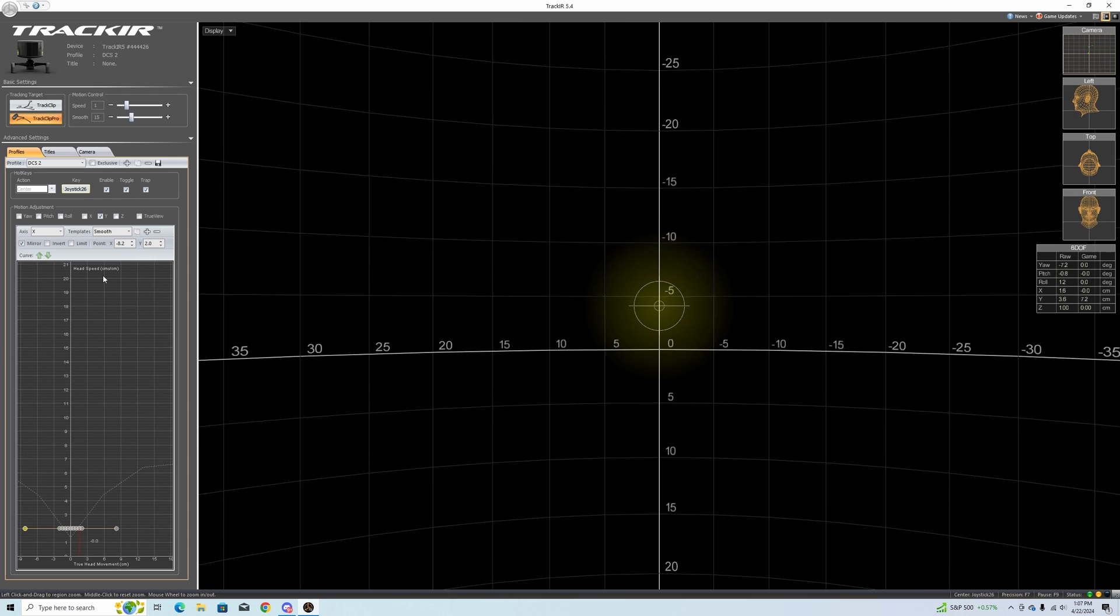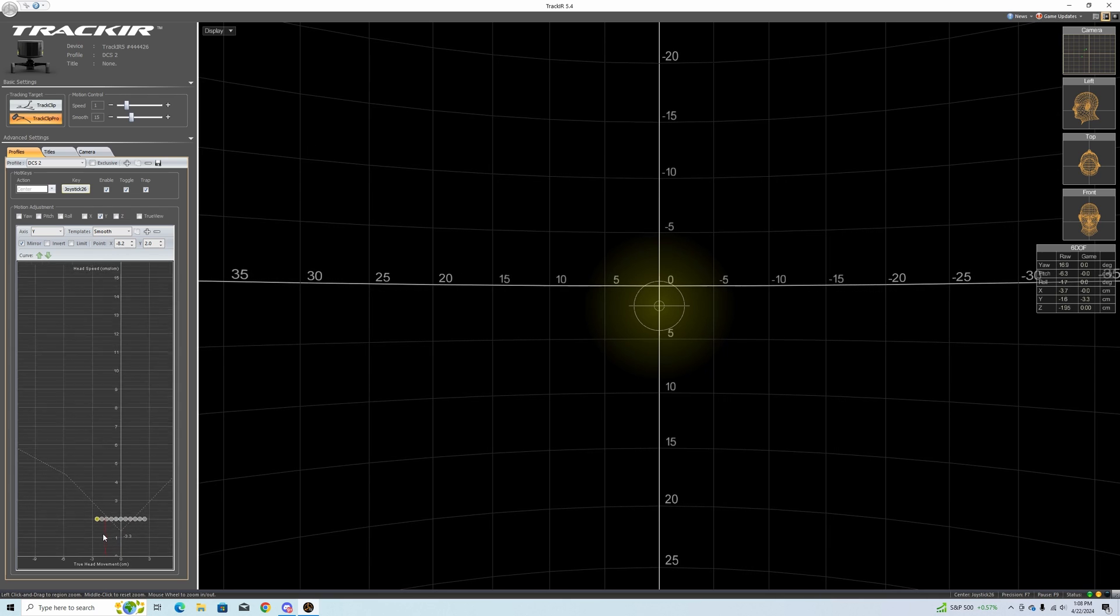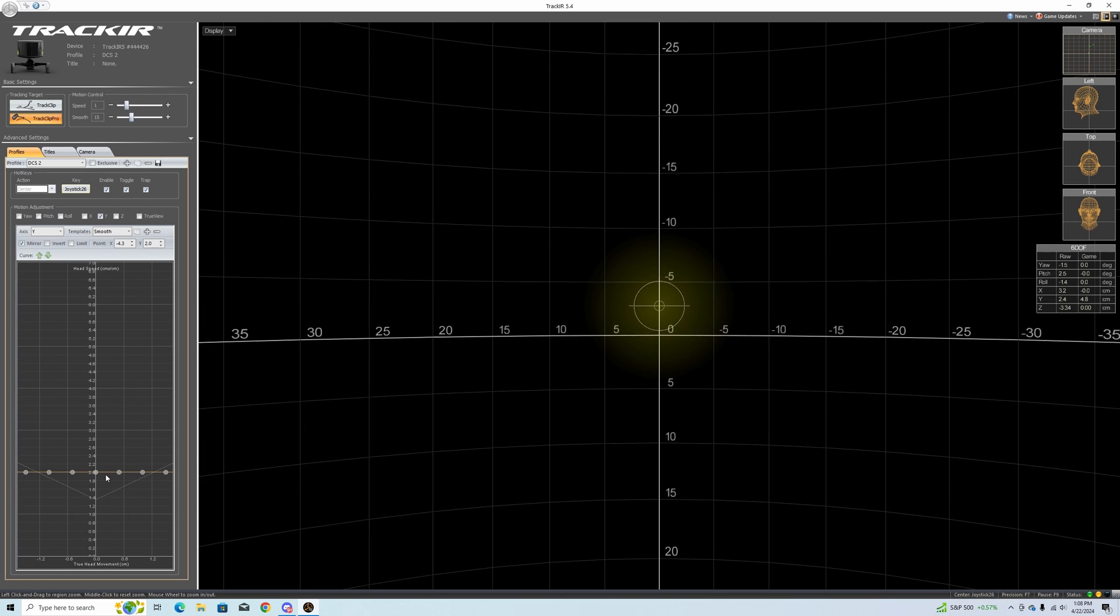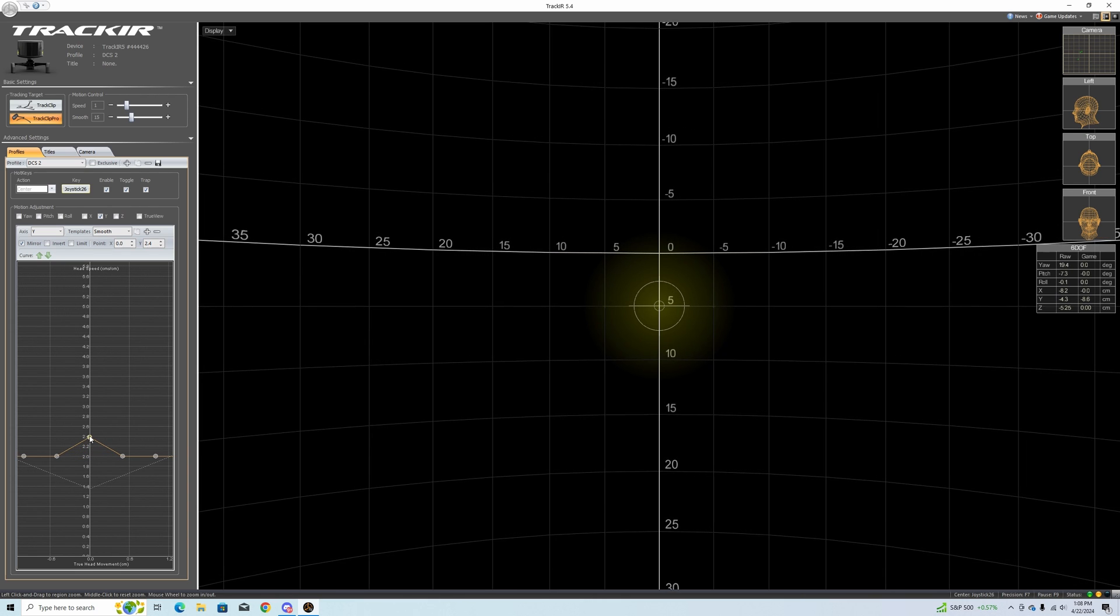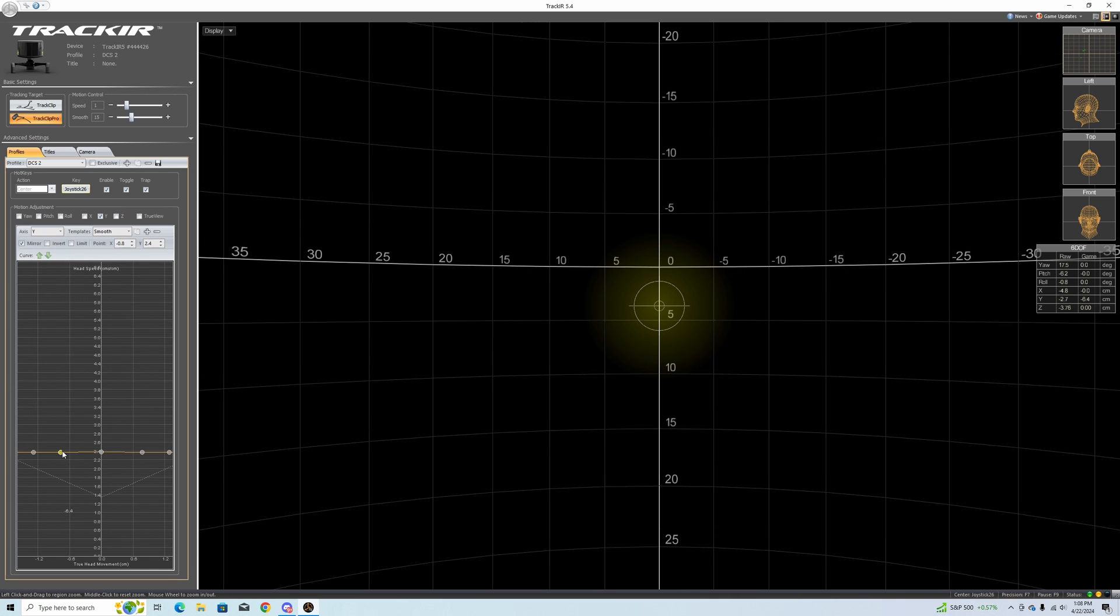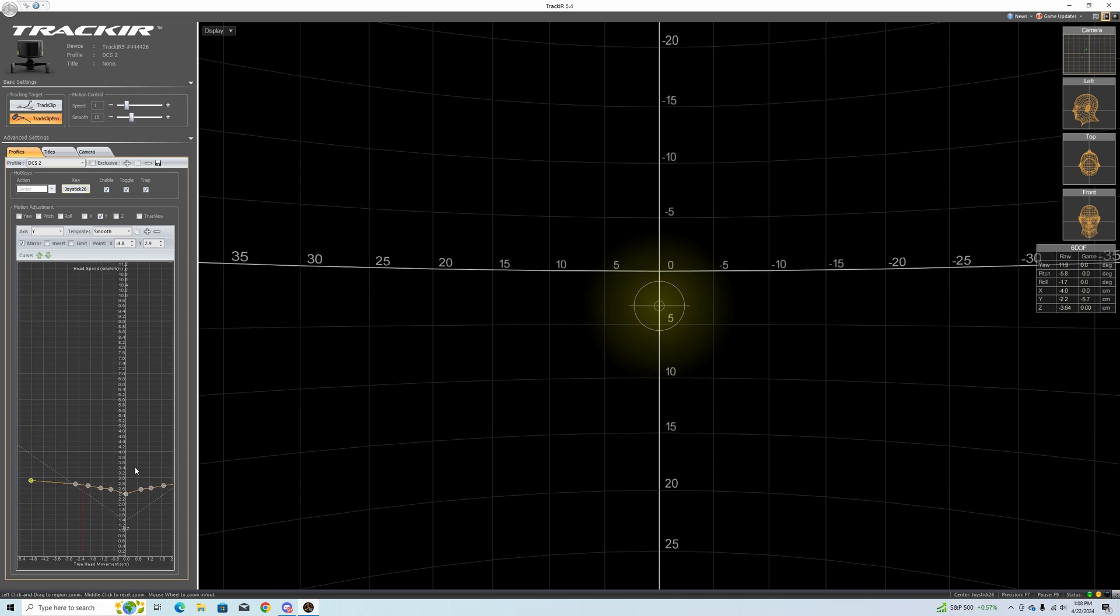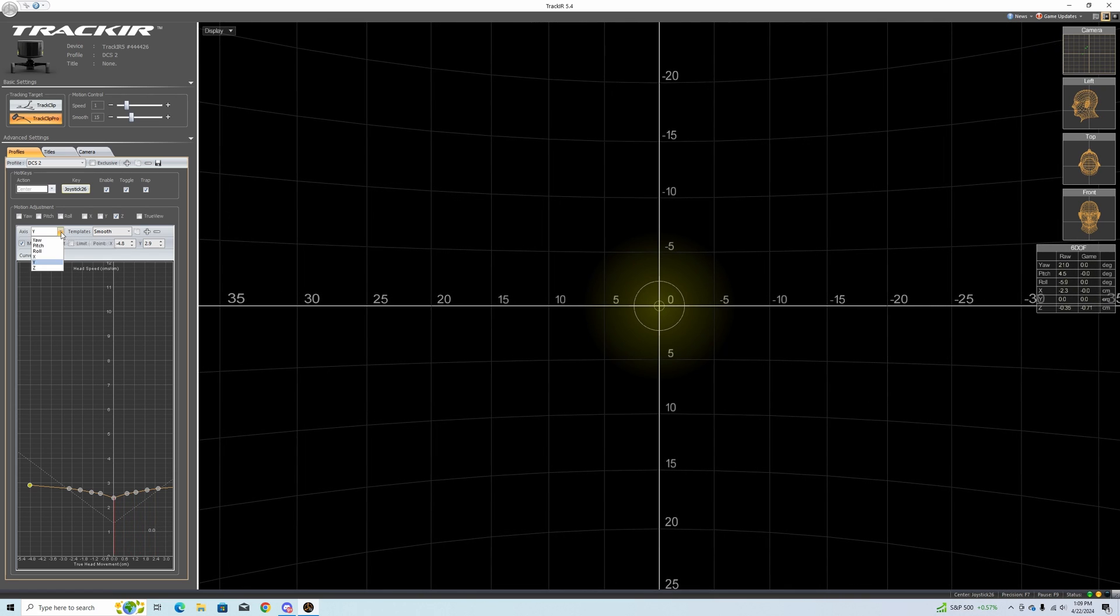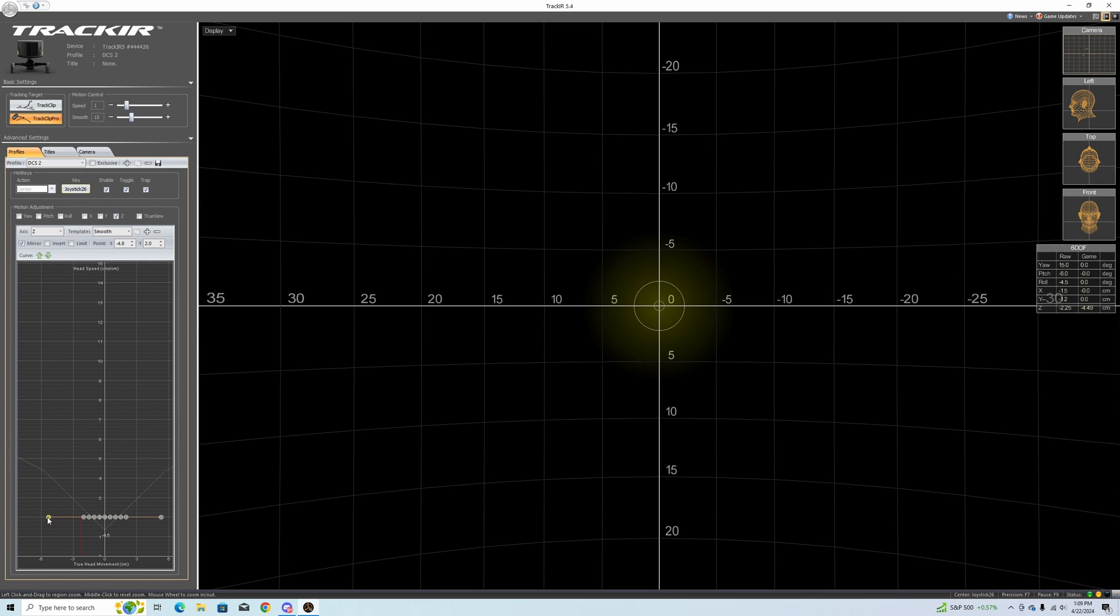Next one is the Y. The Y is the up and down. Let's select that. I think I'm actually going to raise this because I want to be able to look over my nose. I'm going to raise this one up to like 2.4 and then we're just going to flatten it out. I might even raise it up a little more. The Z is the lean in and out. I think what we'll do is just leave this one the way it is.